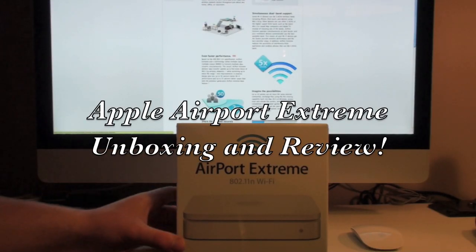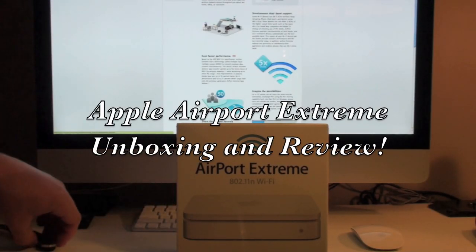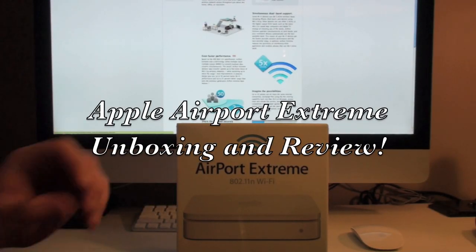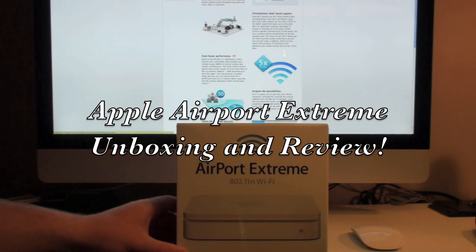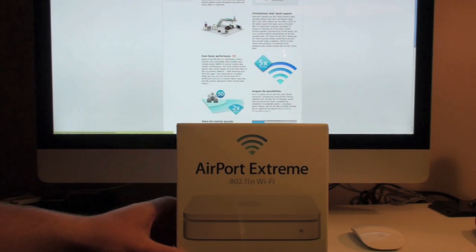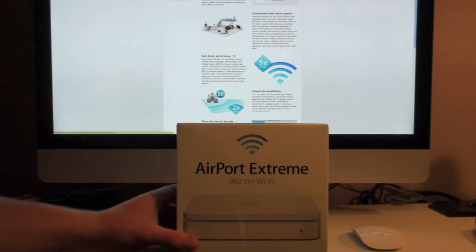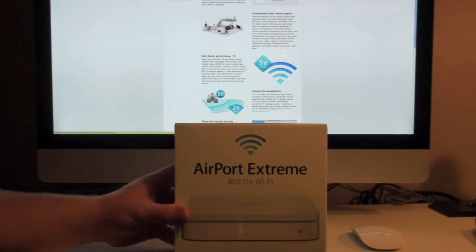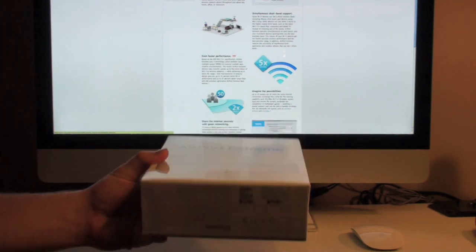Hey everyone, I'm going to do an unboxing video today. I'm going to be unboxing the Apple Airport Xtreme Wi-Fi router. So let's take a look at it.